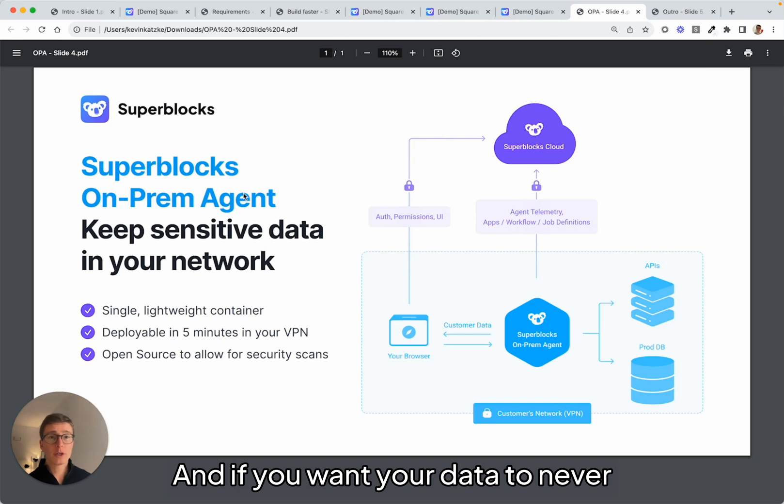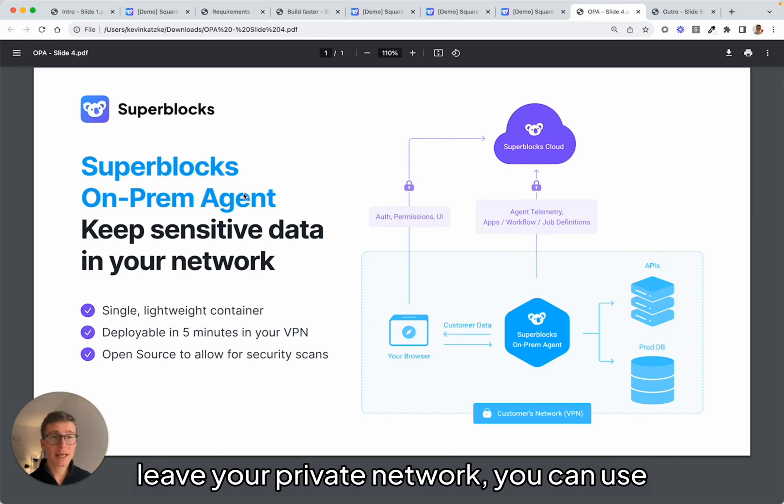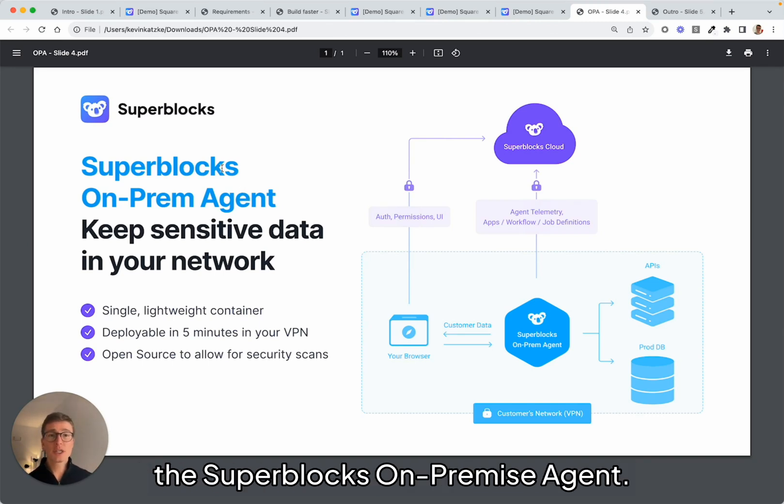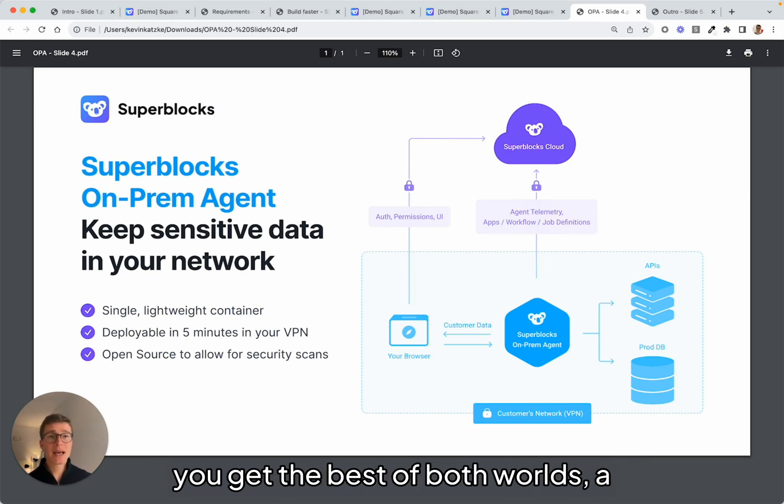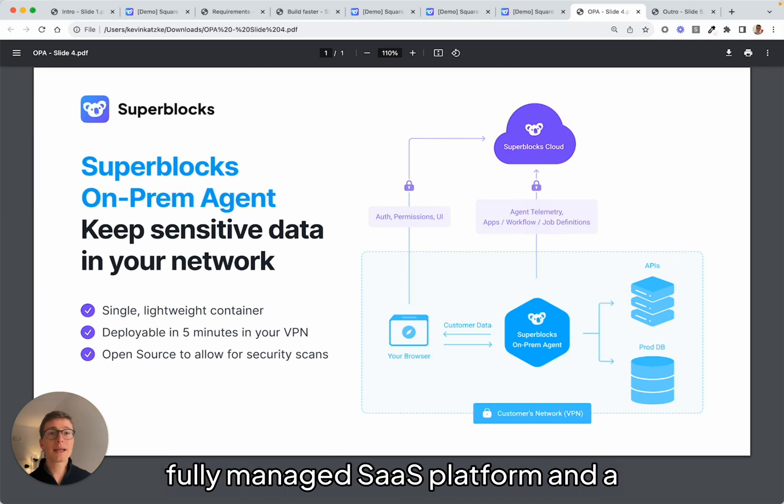And if you want your data to never leave your private network, you can use the Superblocks on-premise agent. It's a hybrid architecture so that you get the best of both worlds, a fully managed SaaS platform and secure on-premise data processing.